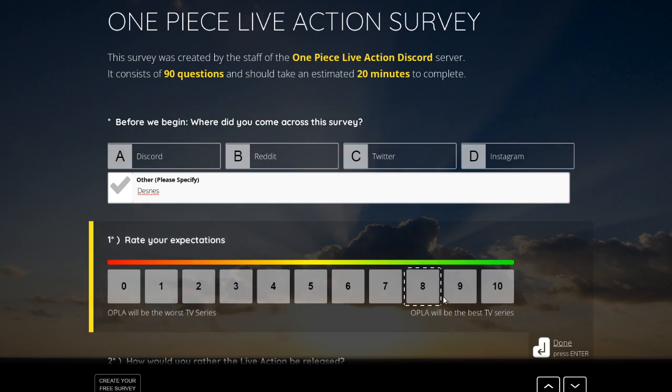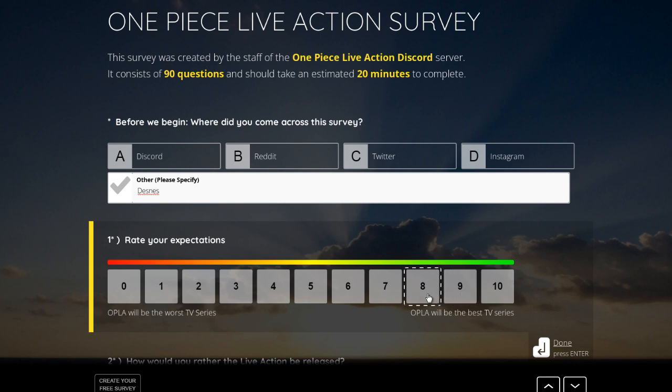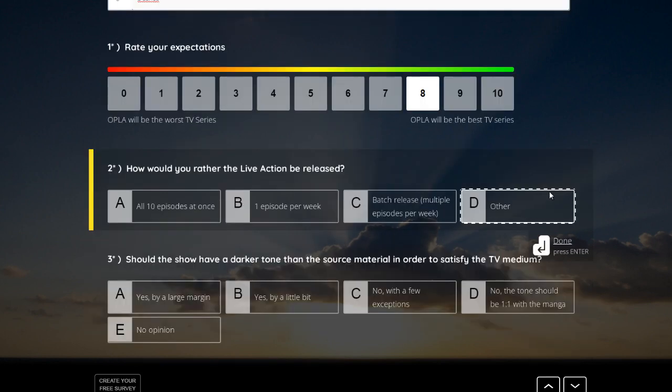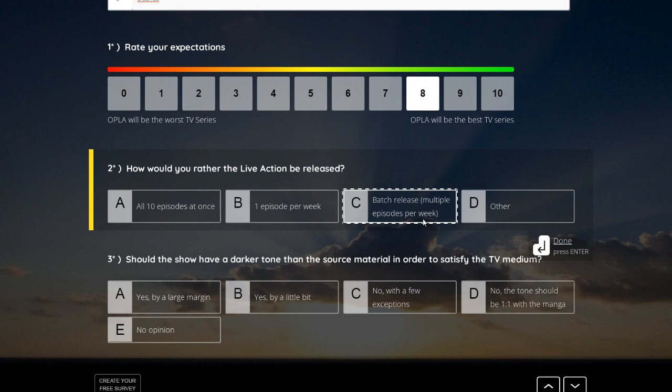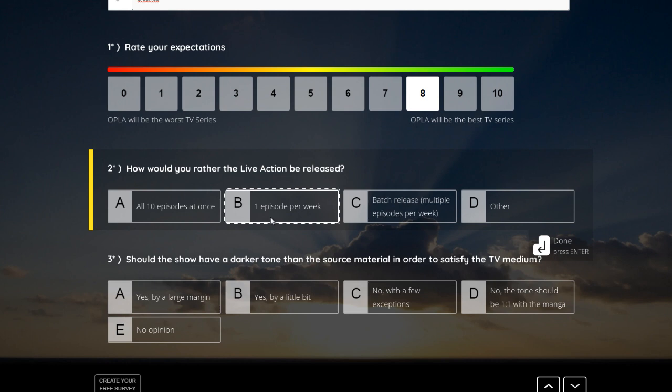Rate your expectations. Yeah, of course the expectations are always high for something like that. But let's take it one or two points lower. How would you rather the live action be released? All 10 episodes at once? One episode per week? In a batch release? Or other? Me personally, I would take one episode per week.